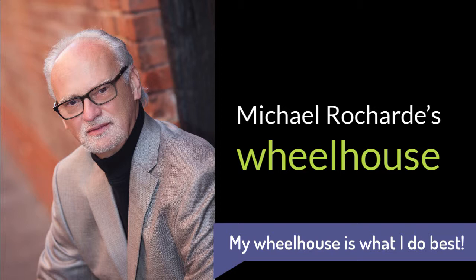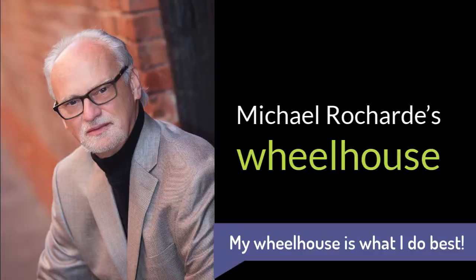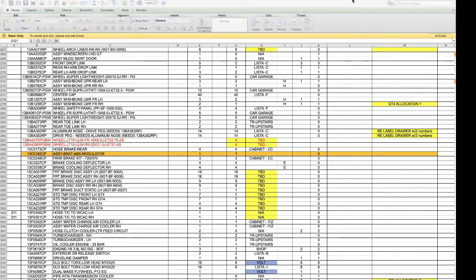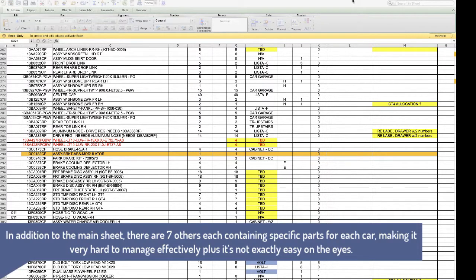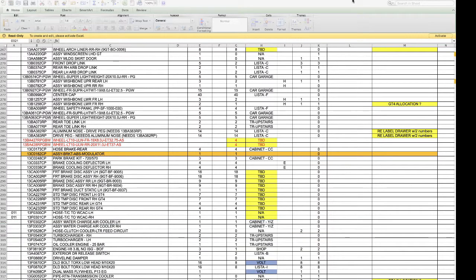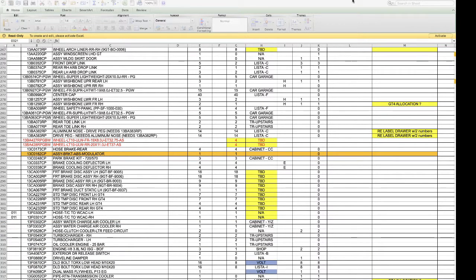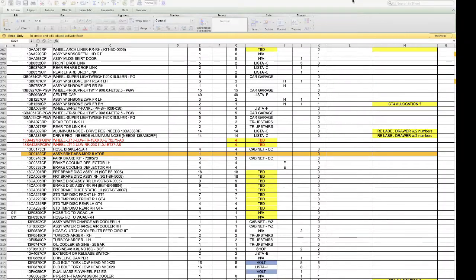My wheelhouse is taking spreadsheet-based systems such as the one we're looking at here, where you have multiple spreadsheets, sometimes with multiple tabs within a spreadsheet of data that has been manually entered. Spreadsheets also don't allow for multiple people to work on the same data at the same time, so converting a spreadsheet system into a database system is a paramount skill, and I've been doing that for a very long time.